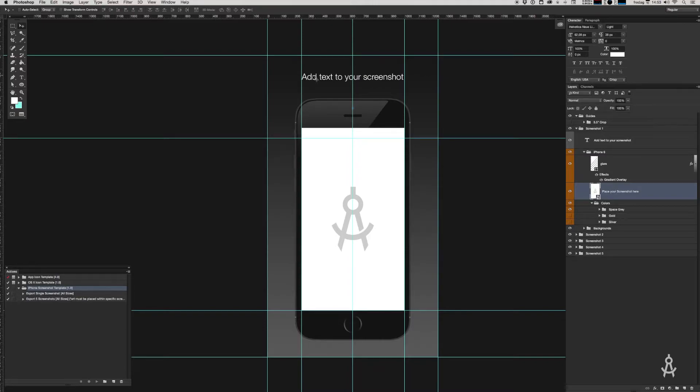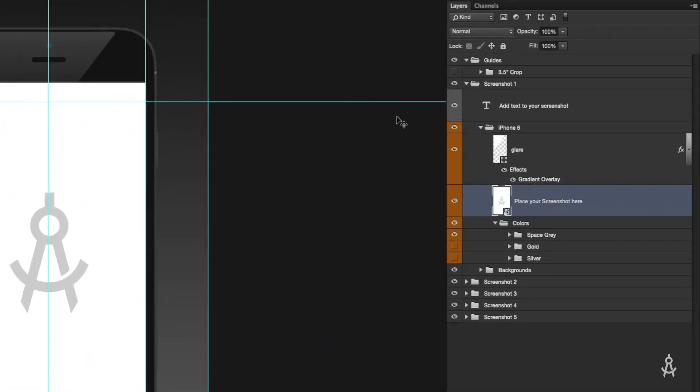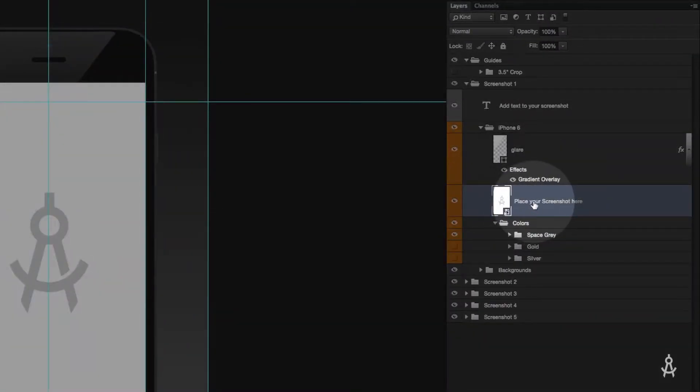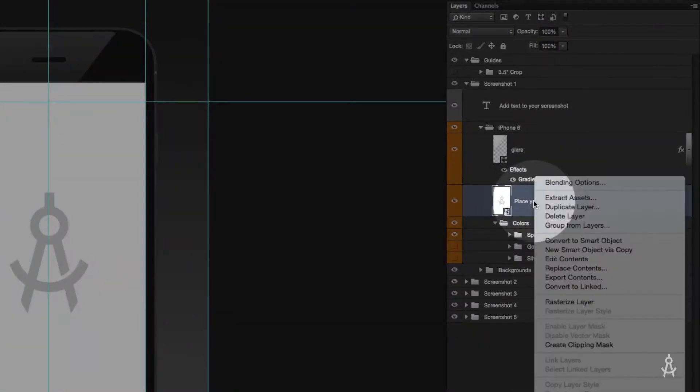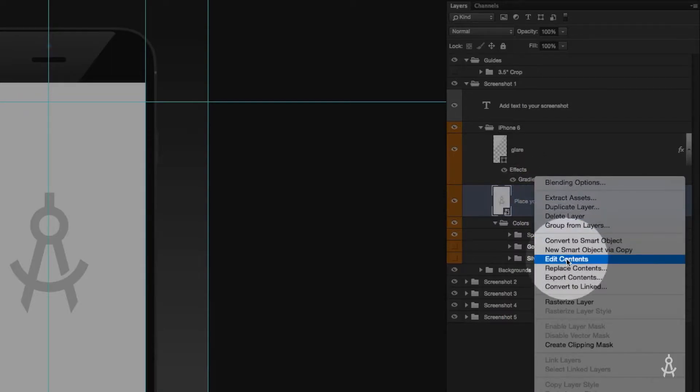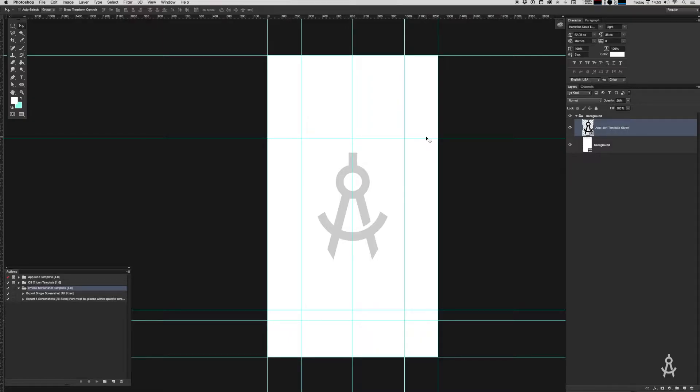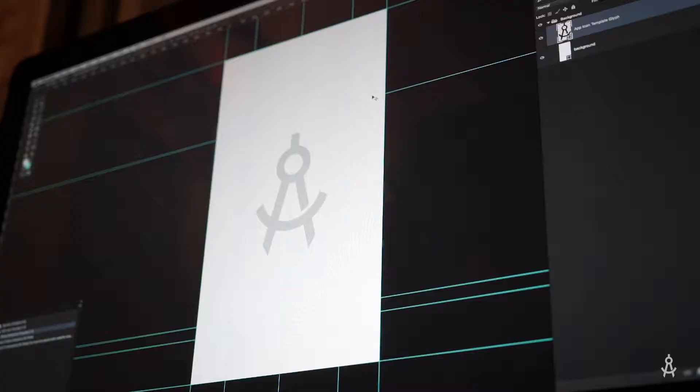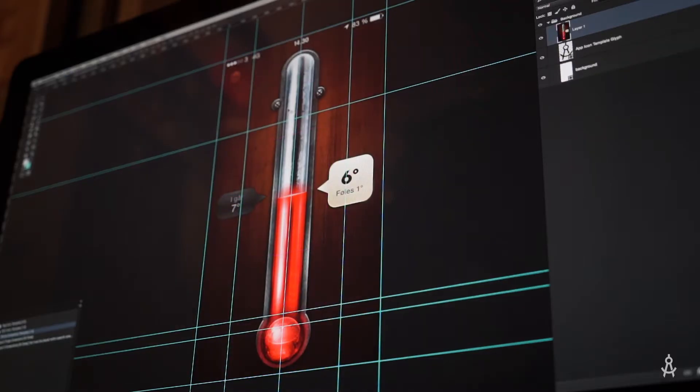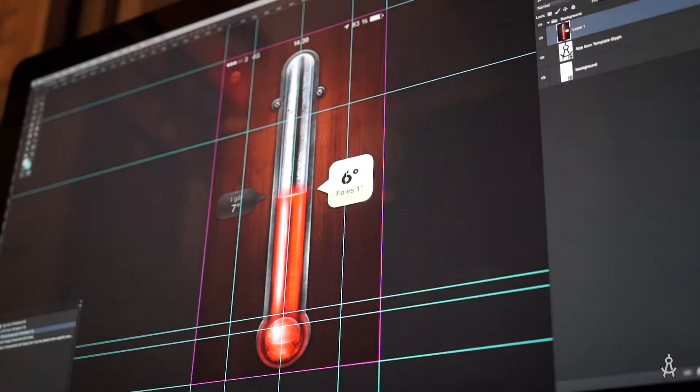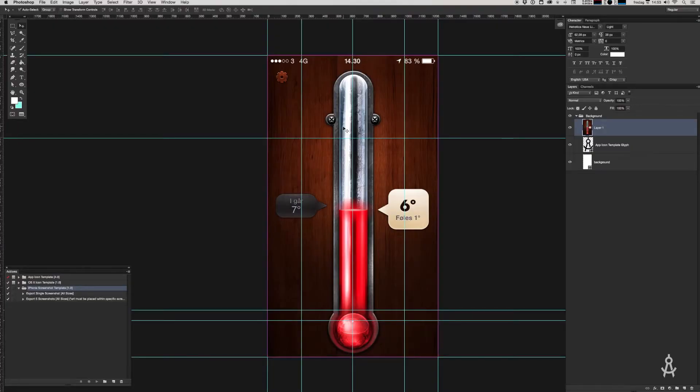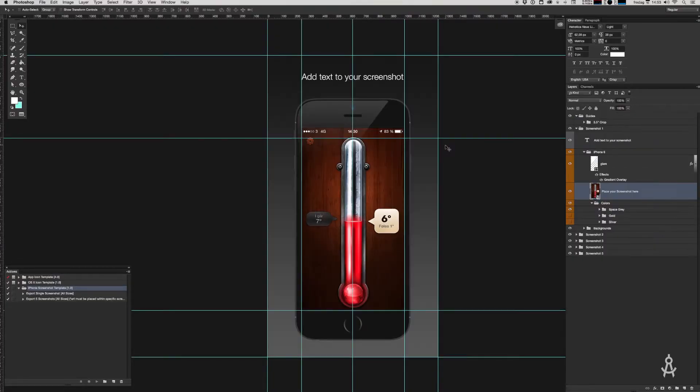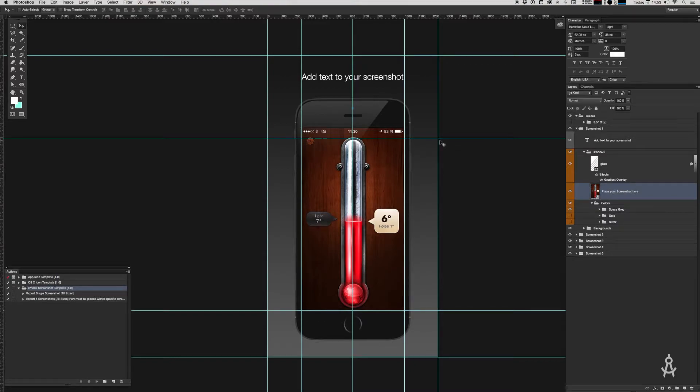To facilitate this, I've included yet another smart object within the screenshots PSB file. I know, inception. Find the layer in the layers pane called "place your screenshot here" and hit edit contents. Now you can paste your screenshot in here and hit save. Let's just do that. Now you'll see that your screenshot has been placed and scaled within the iPhone.